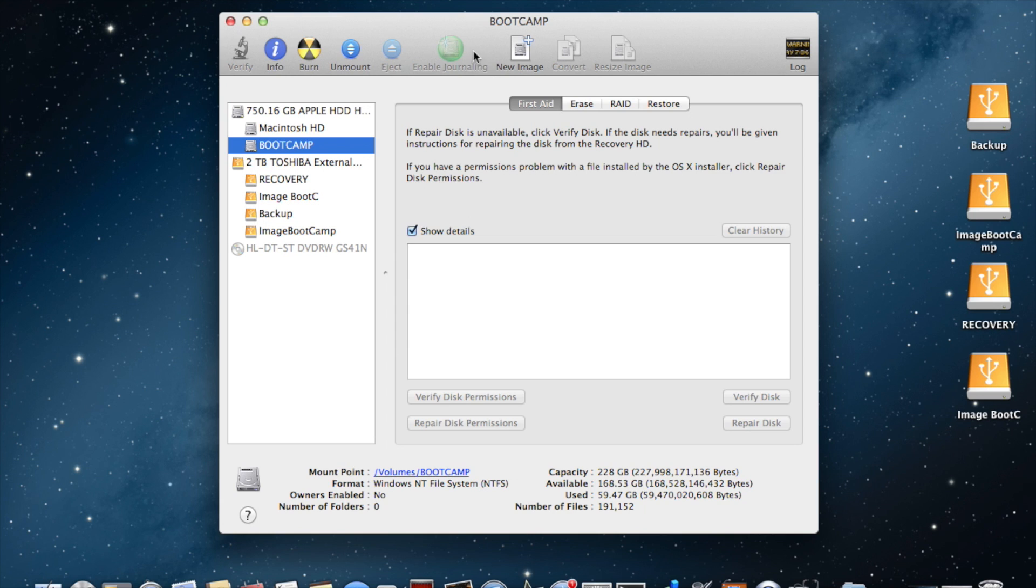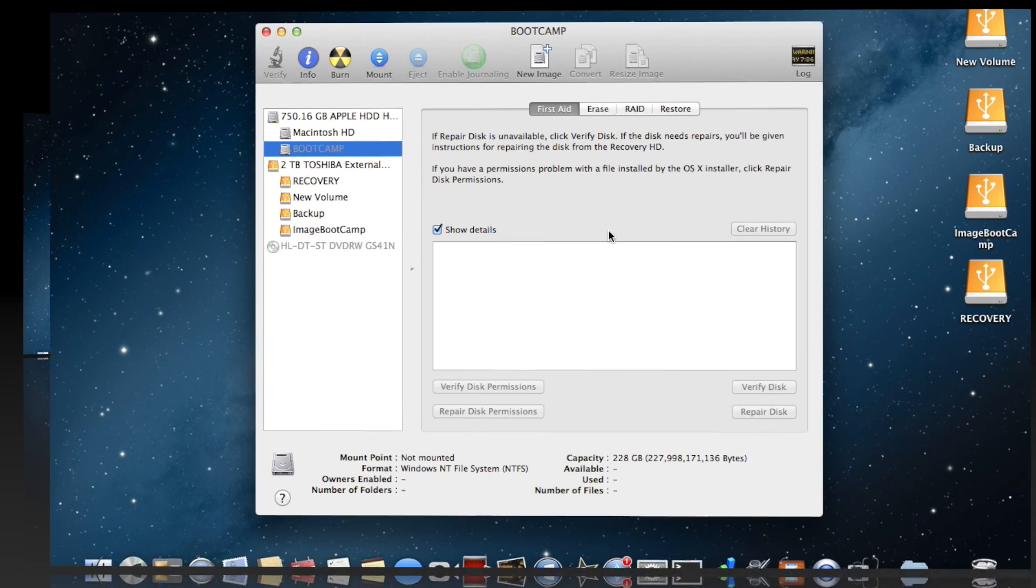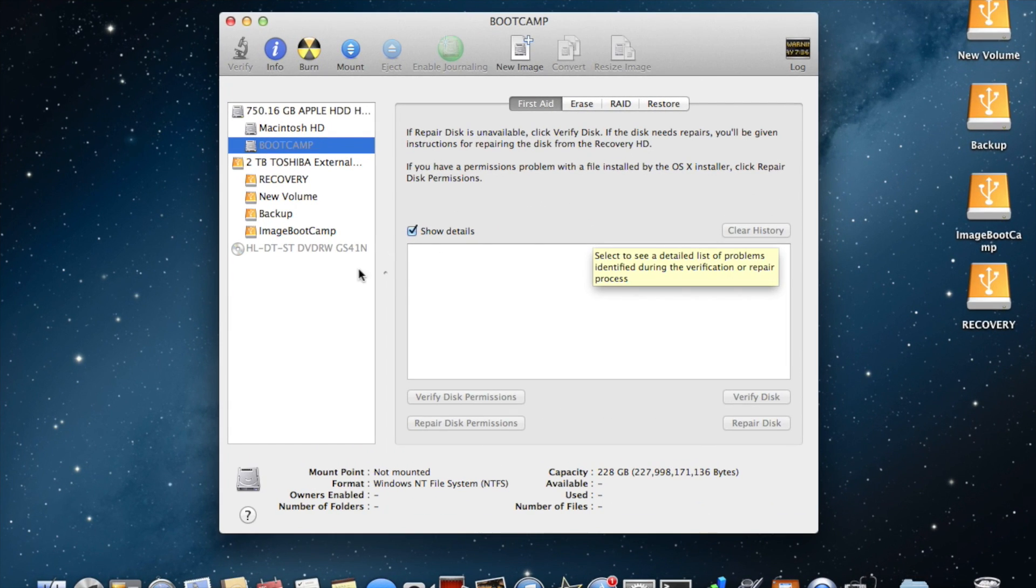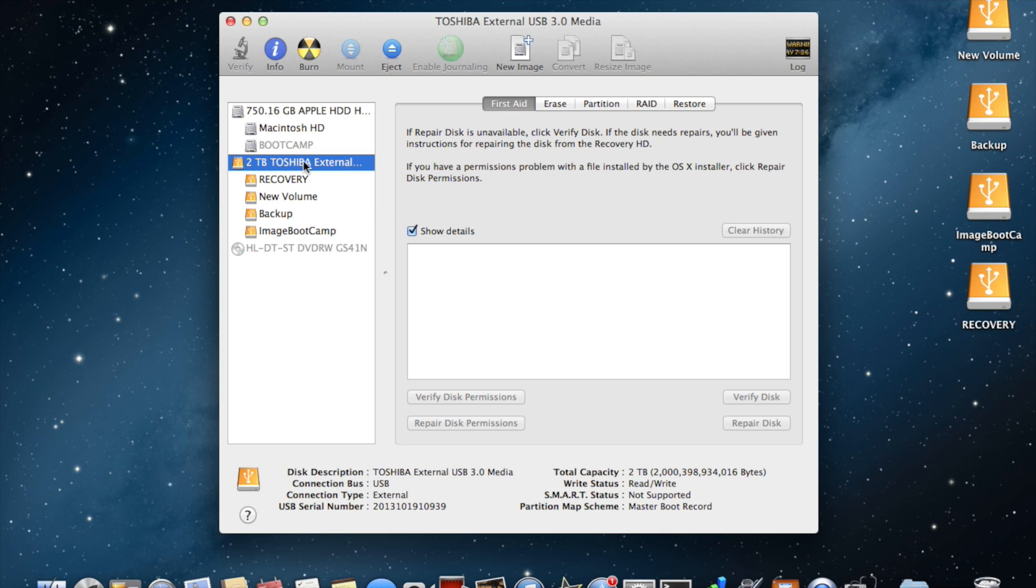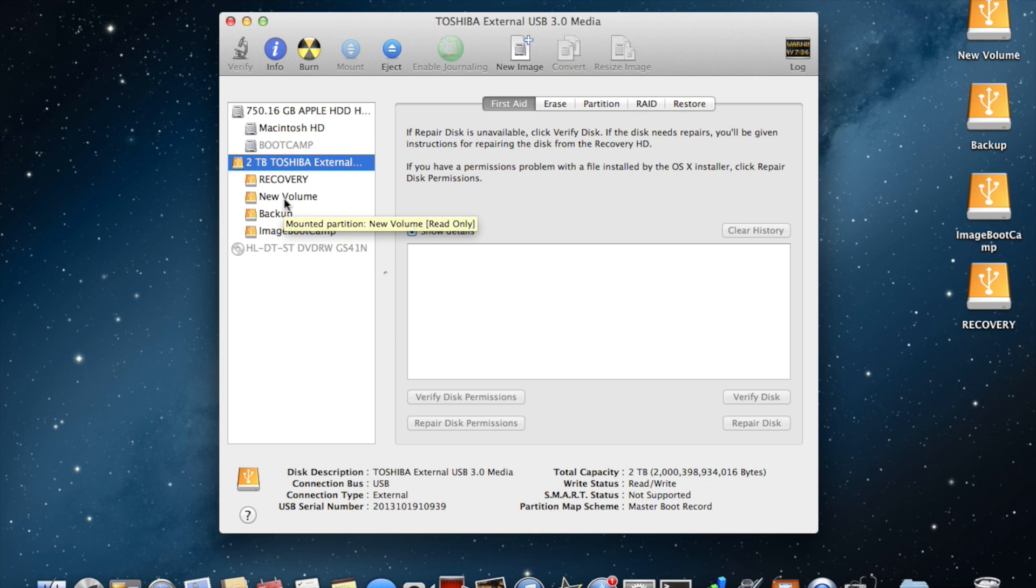The next thing you have to do is create a new image. Before creating a new image, you will need to prepare the drive onto which you're going to back up this image. In this case, I'm going to use the volume called New Volume.